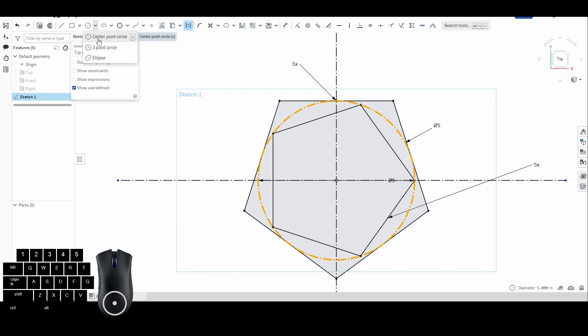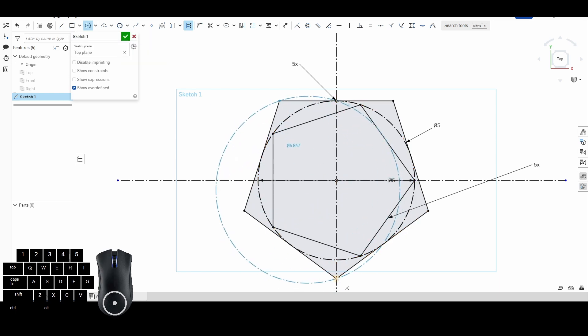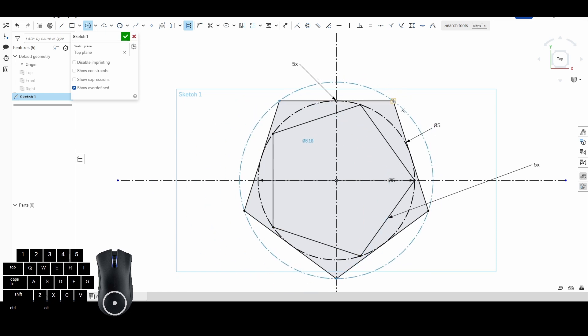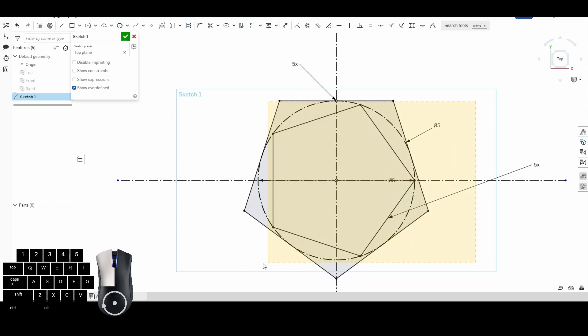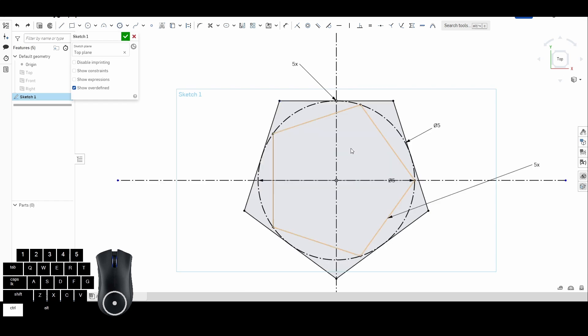If we were to draw a three-point circle around those outer points and measure it, you'd see it's actually 6.18 inches on the outside of that five-inch inscribed polygon circle. Don't get caught up in the vocabulary — just know these are the quickest ways to draw polygons. Pick which one you need based on the size reference you're working with.